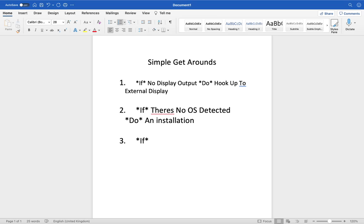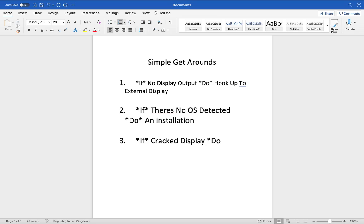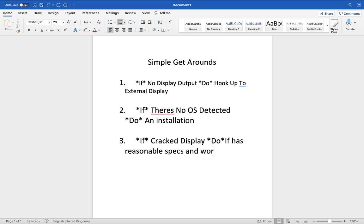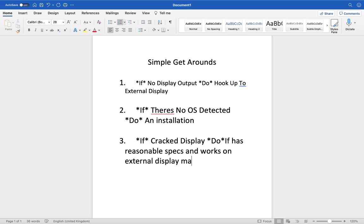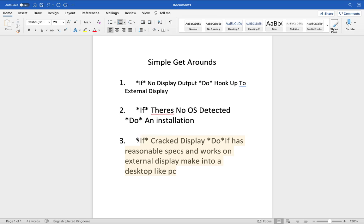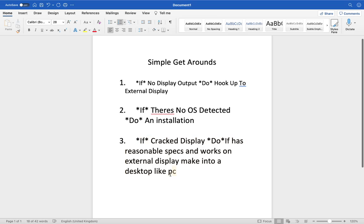I'm going to do another one, so: If cracked display, do... If has reasonable specs and works on external display, make into a desktop like PC. But I am going to do that in a smaller text.